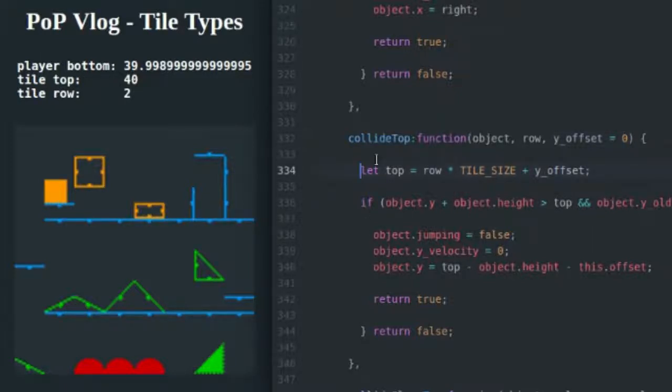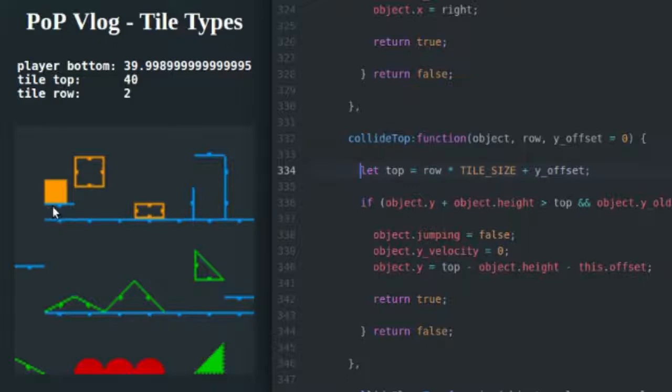Like I said, you hand in the Y offset into this function inside of the routing function for this specific tile type, which is seven in this case. And you define the top. Where is the top side of the tile? So to get the top side of the tile, you have to take the row, which remember was two, multiply it by tile size, which is 16. That gets us at 32. So 32 is right here, roughly.